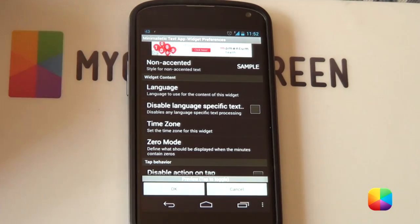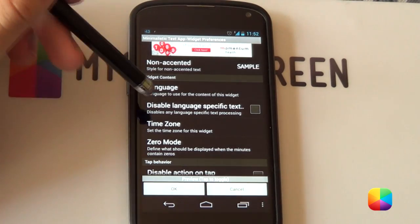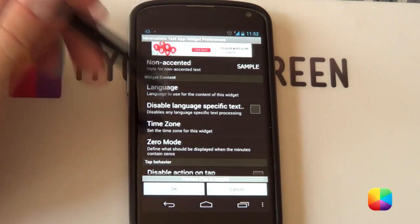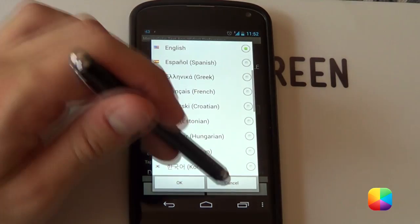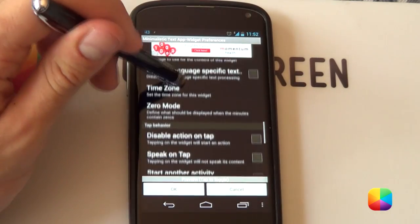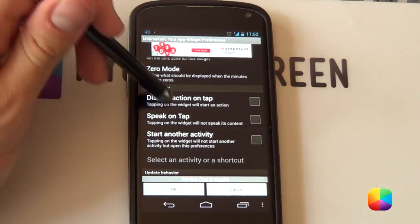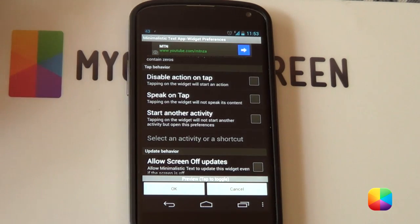Next we come to our widget content. Which you can change obviously the language, the time zone, the zero mode for each one of these. So that's not too important. I don't really often change that.